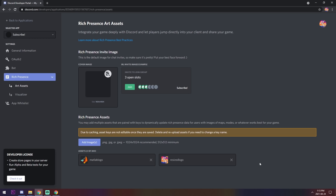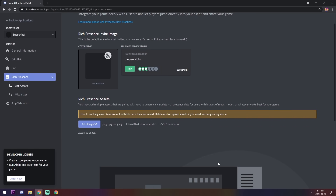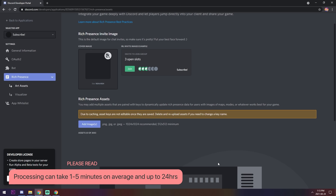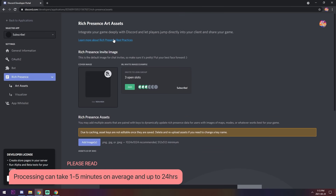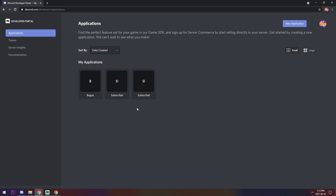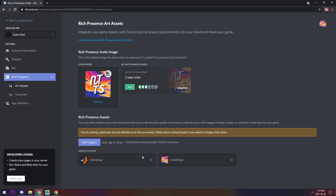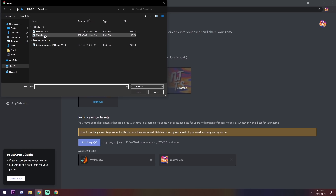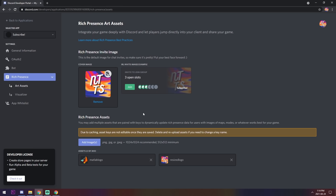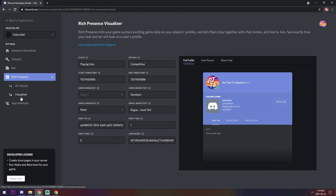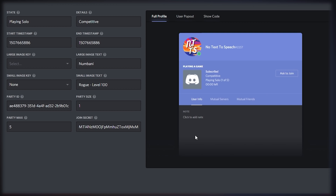One thing to be aware of: if you refresh, your pictures may disappear because Discord needs time to process each image. So I'm going to switch to my already-uploaded application. Go to Rich Presence, where you'll see your uploaded images like my MATLAB logo and resized logo. You can also add a cover image. Once that's set, open up the Visualizer and you'll see all of the configuration options.